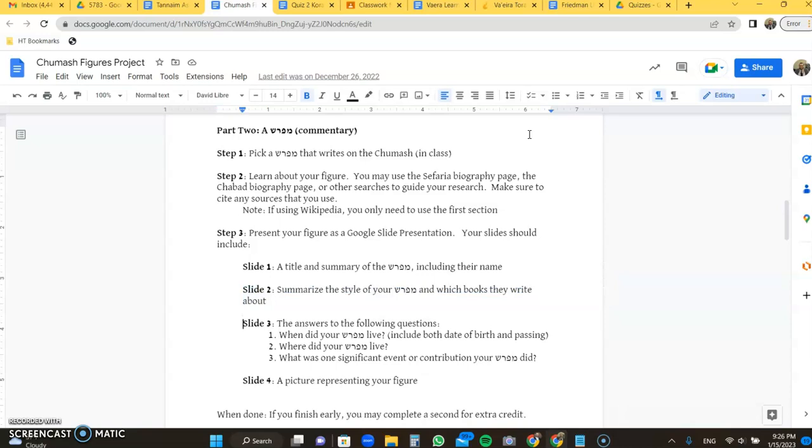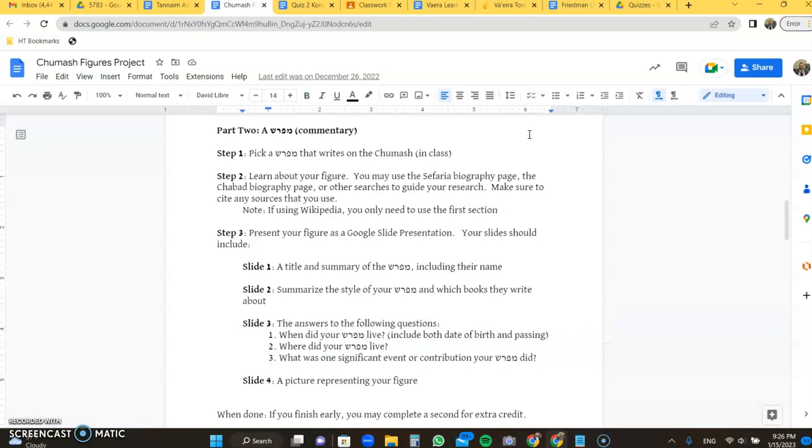And you're going to answer the following three questions. You do not need your own questions here. If you'd like to, you can include them, but that's not required. When did they live, including both the date of birth and passing, if we know it. Where did they live? And what was one significant event or contribution that your Mepharsh made? Please do not just say they wrote a book on the Chumash. That is very significant. It is not what we're looking for. We're looking for something more specific, how they really enabled a particular type of learning or interacted with their community.